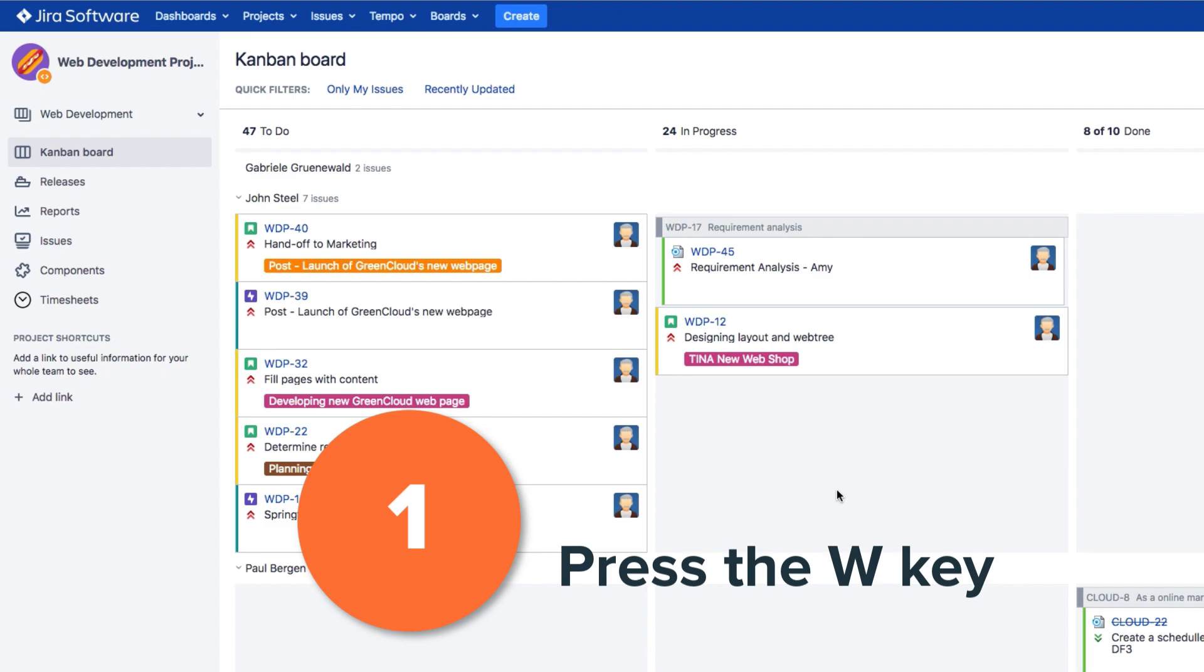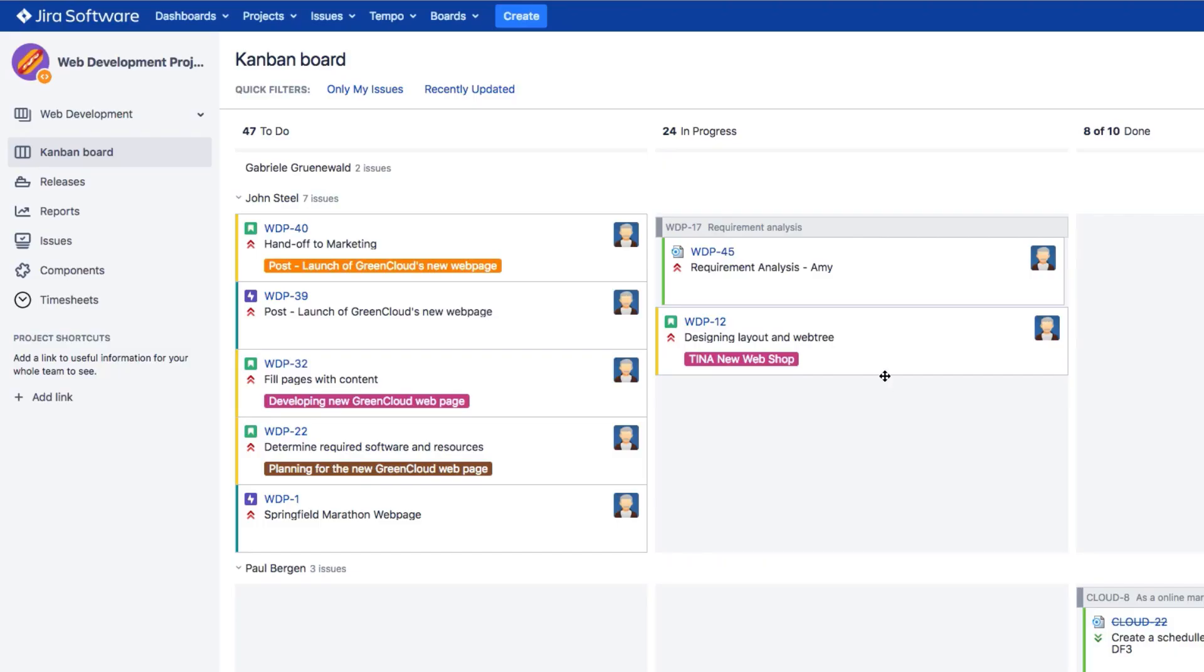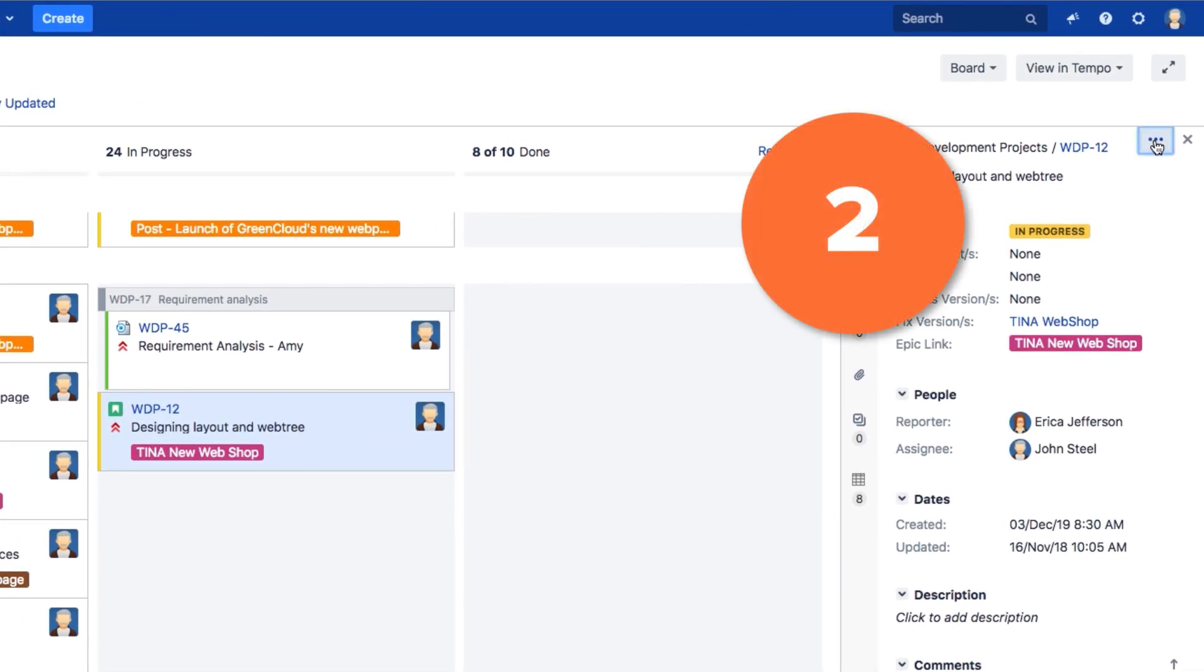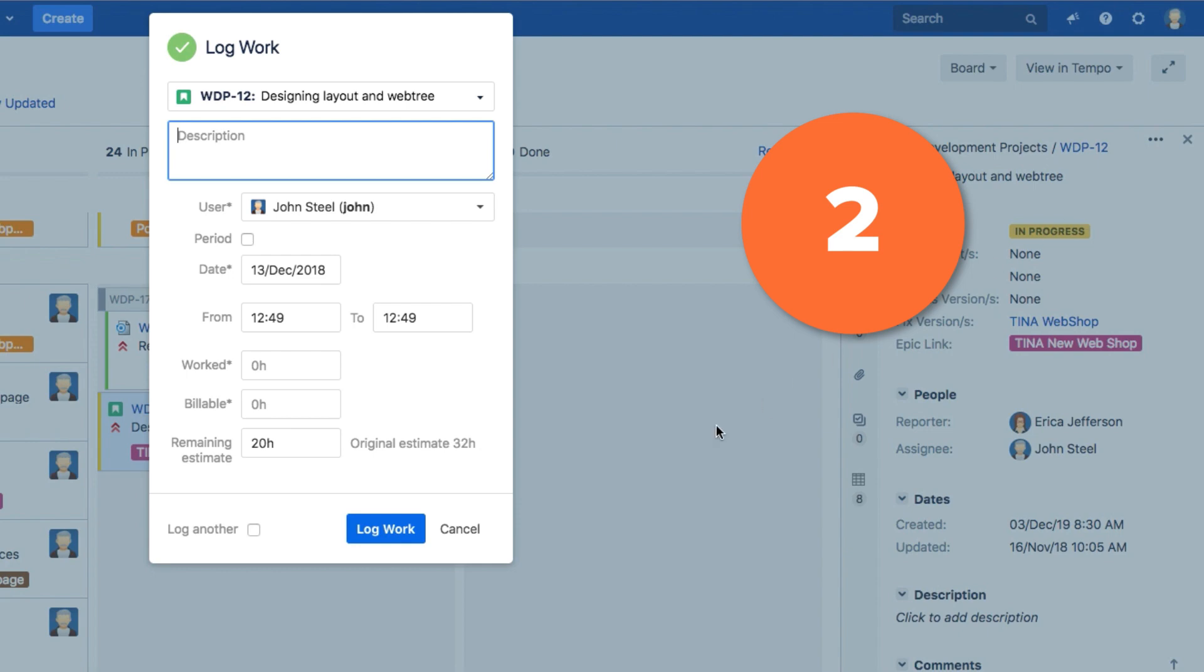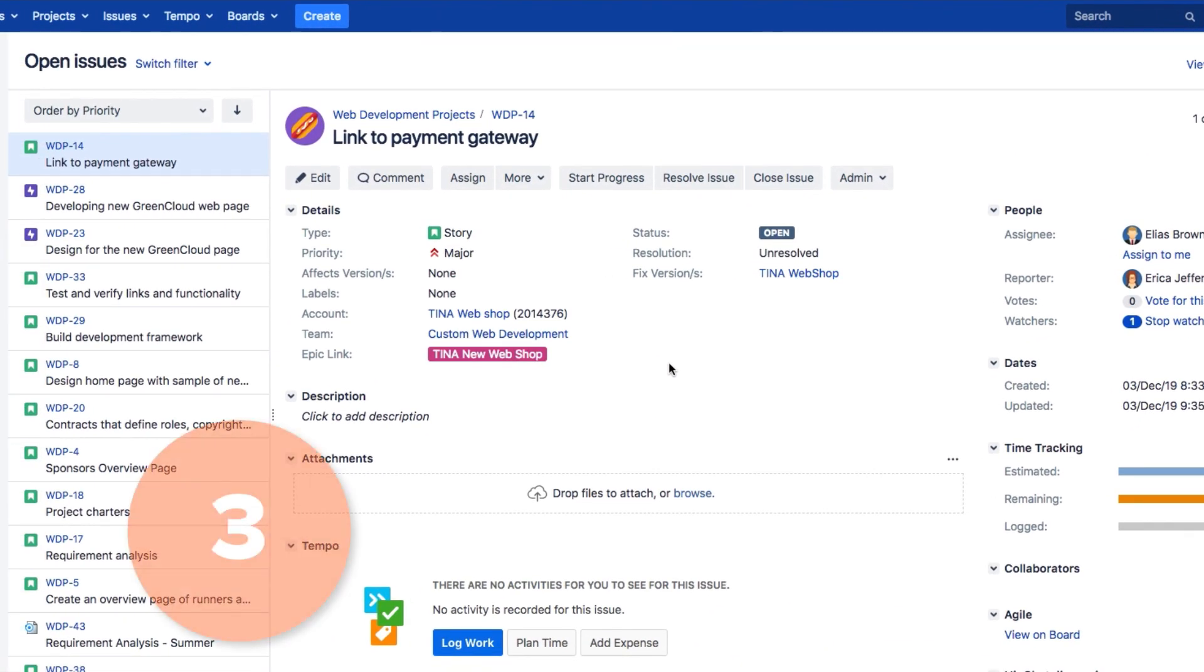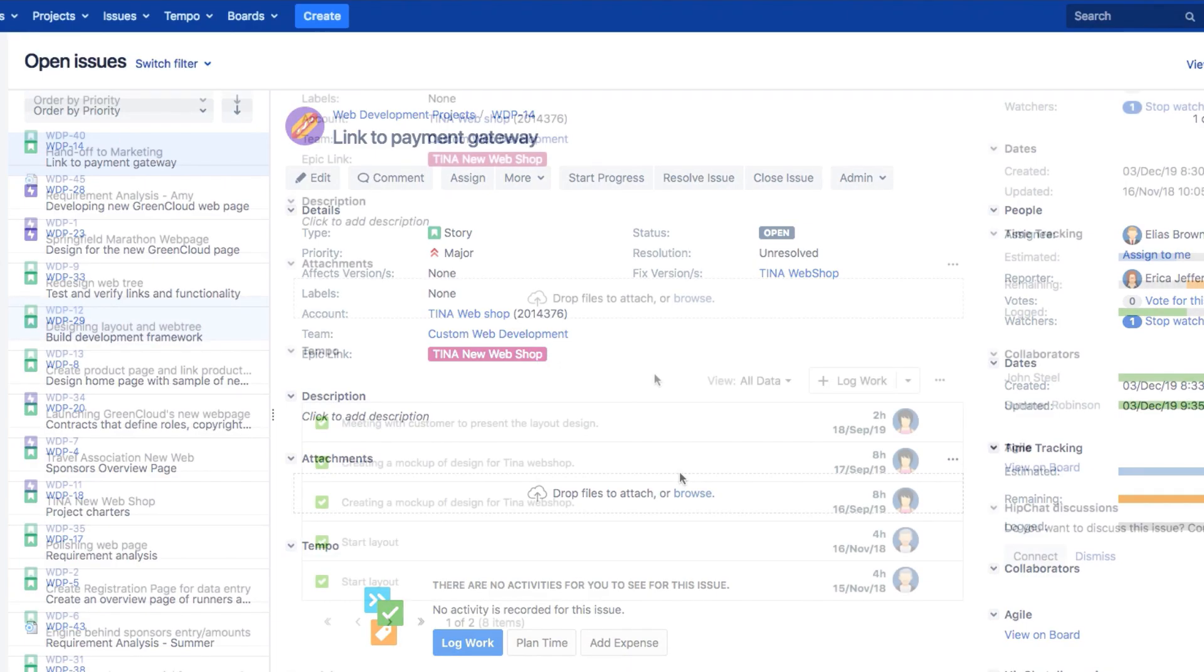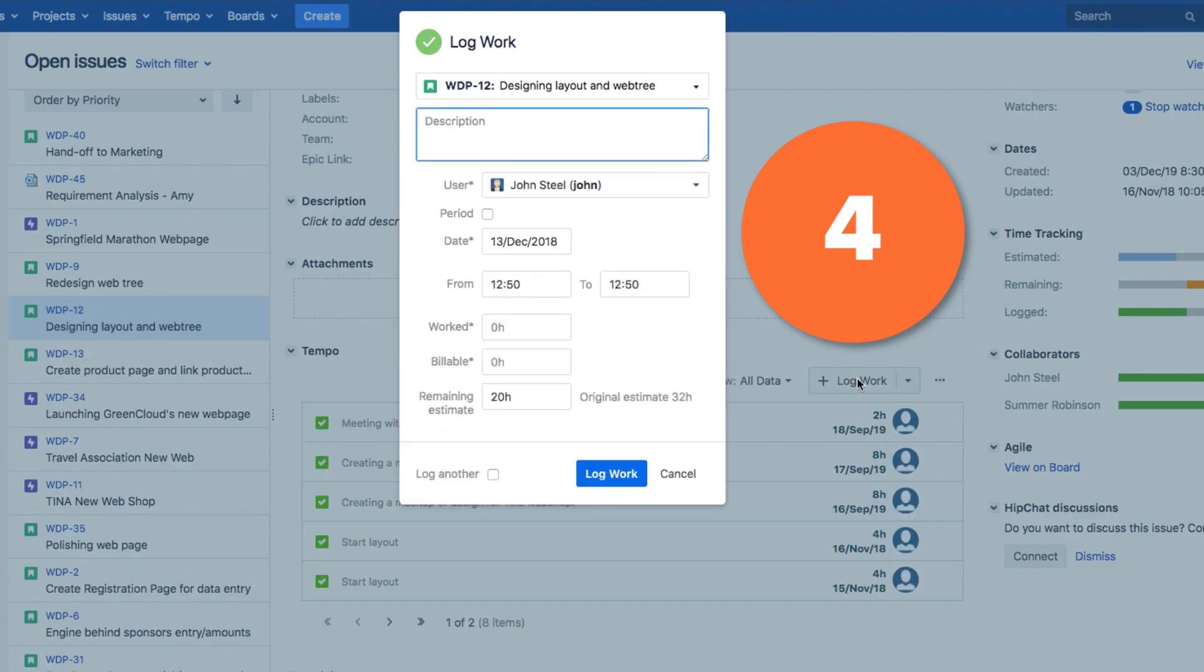The easiest way is to press the W key from anywhere in Jira, and this opens up the Log Work dialog. You can select Log Work from this menu on the sidebar for an issue that you access from a board, or you can open up a Jira issue and click the Log Work button in the tempo panel. If there's already some activity in an issue, you can select Log Work from this menu.